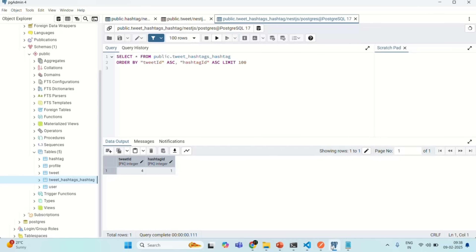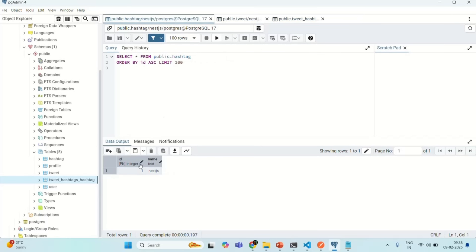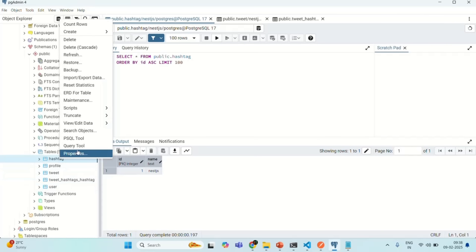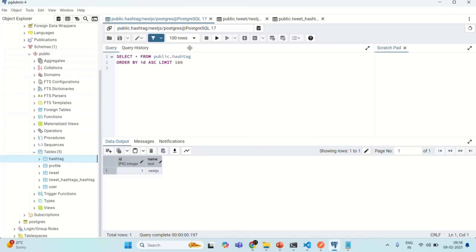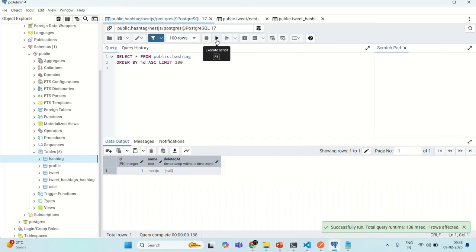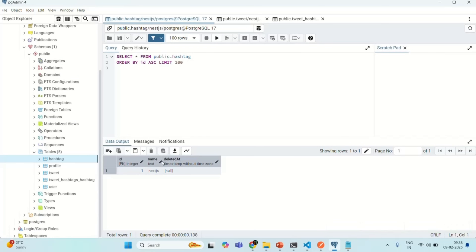Let's go to PGAdmin and there let's go to the hashtag table. Let me refresh this hashtag table. When I rerun this query, you will see that now we also have this deleted at property, which is currently set to null. When this deleted at property has some date and time, that means this record is soft deleted. The record will be available in the table, but since it has a value for this deleted at field, that means that record is soft deleted.